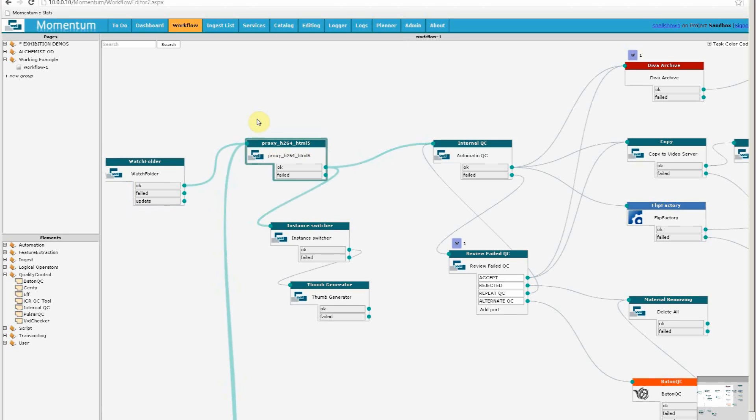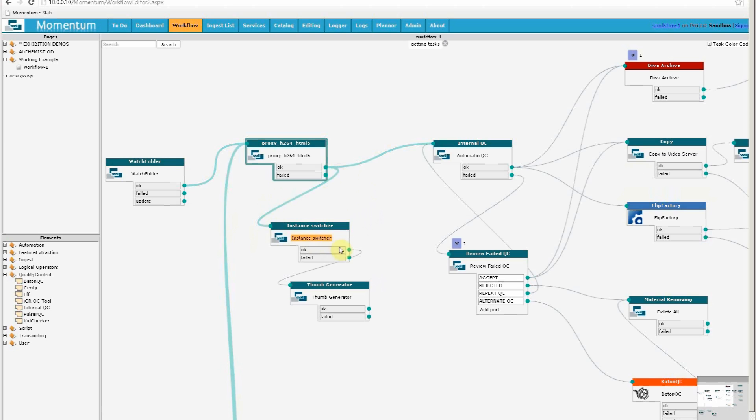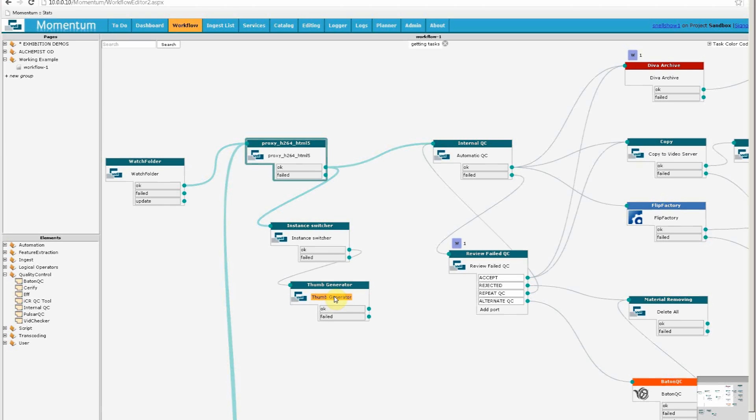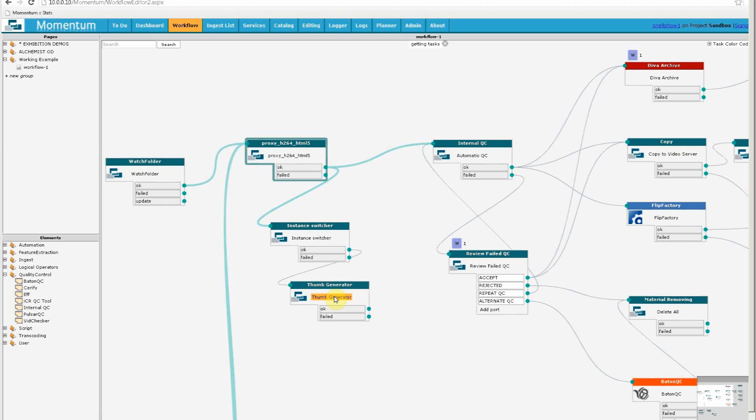If we look again at the proxy element, we can see it sends us in two directions. Following it down, we go to an instant switch element, which we'll cover in another episode, and then we reach the thumbnail generator. As its name suggests, this will create small thumbnails of the content, and I'll show you how that is used in a moment.